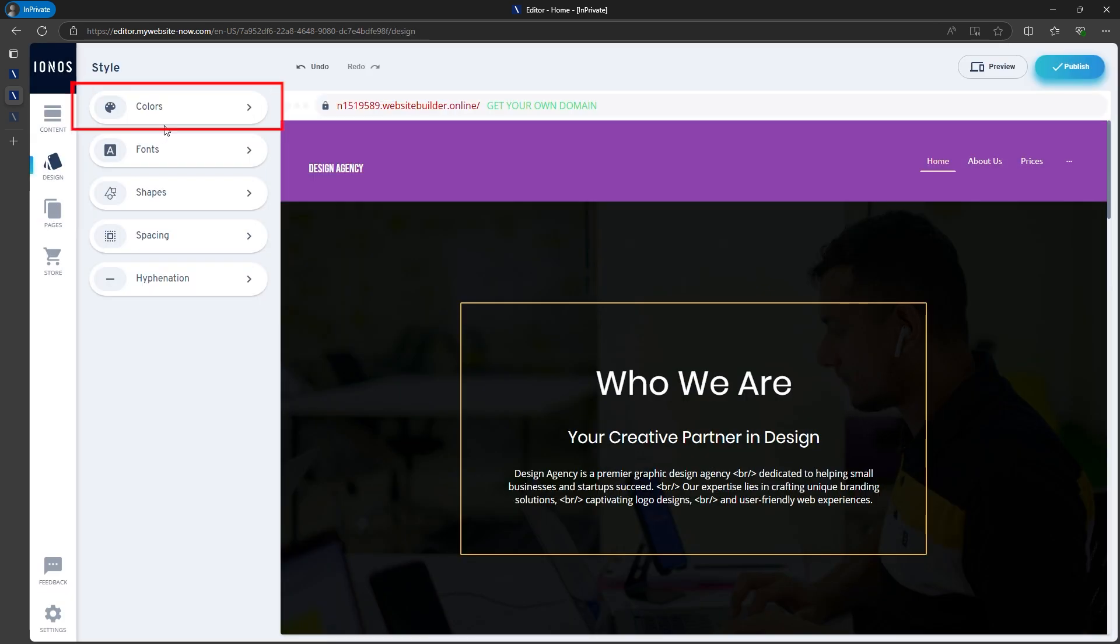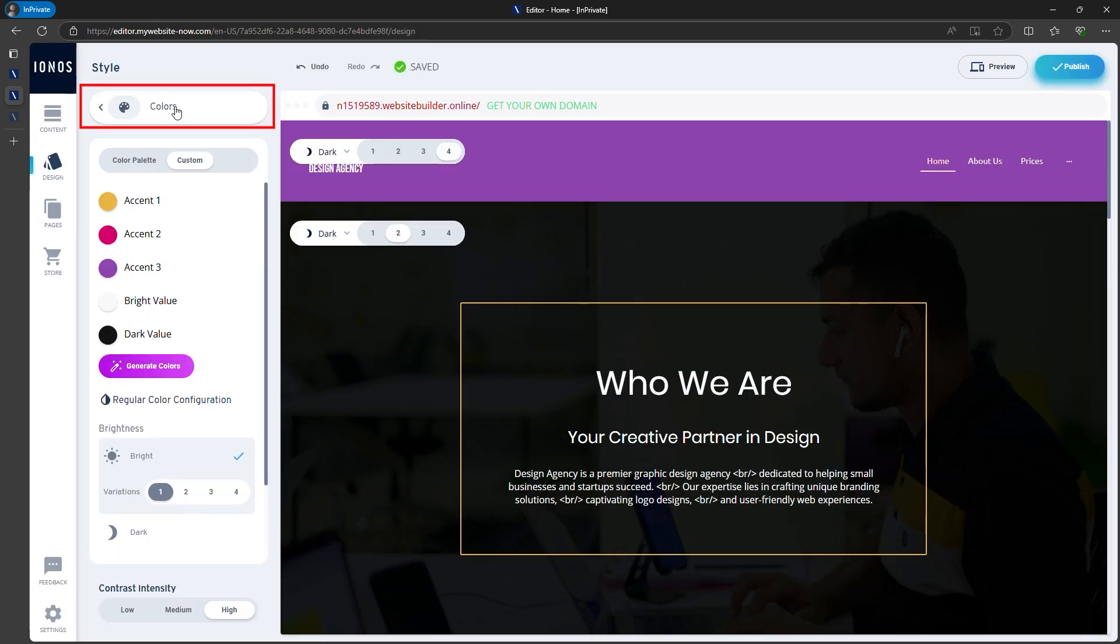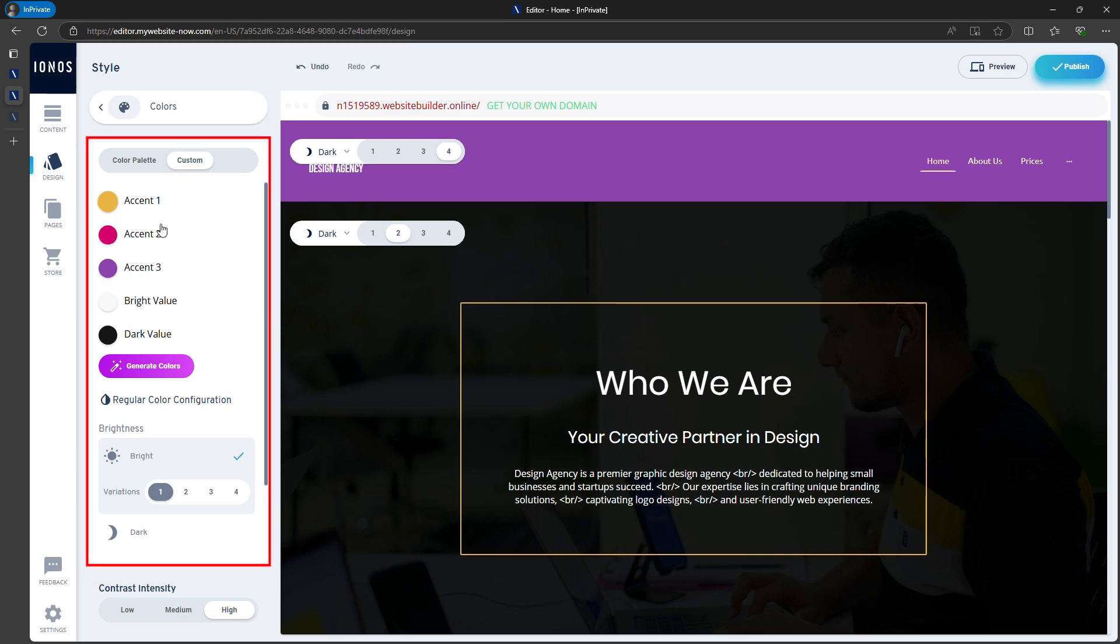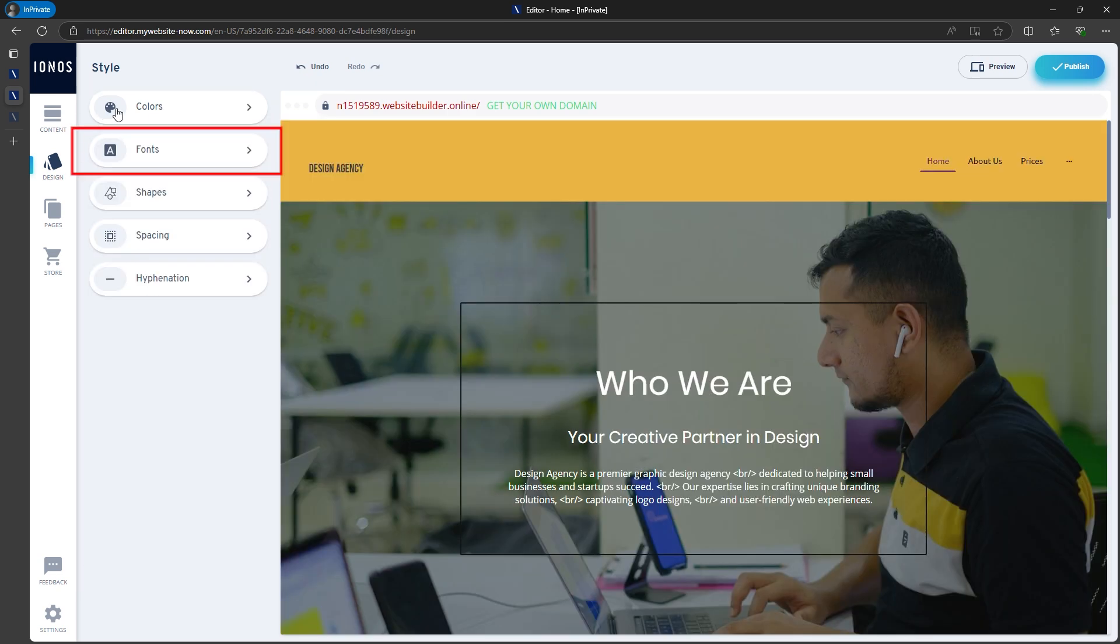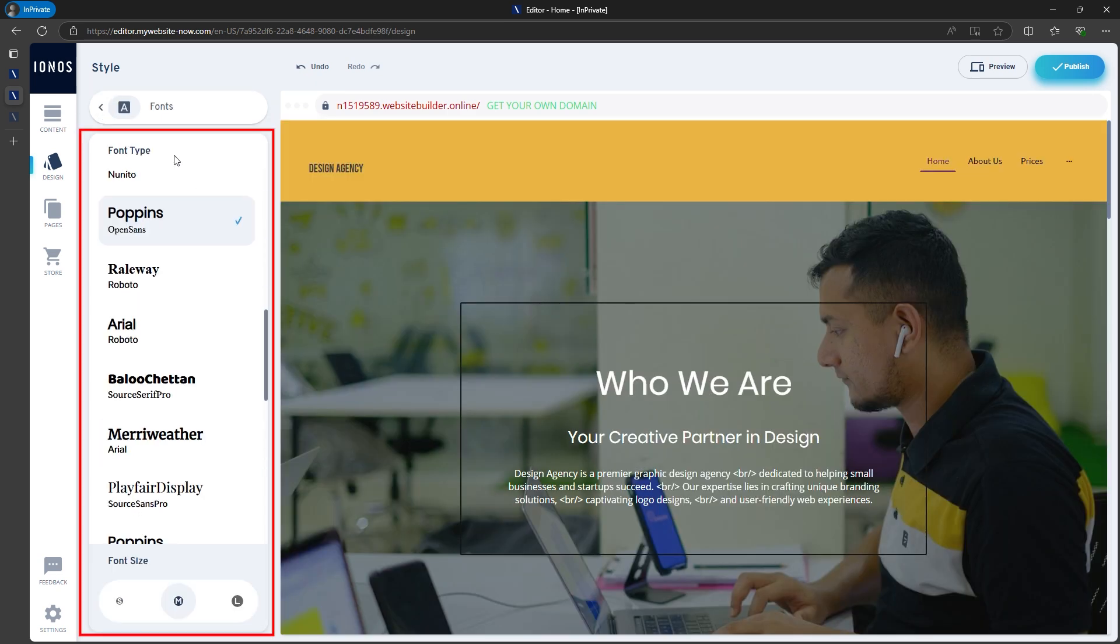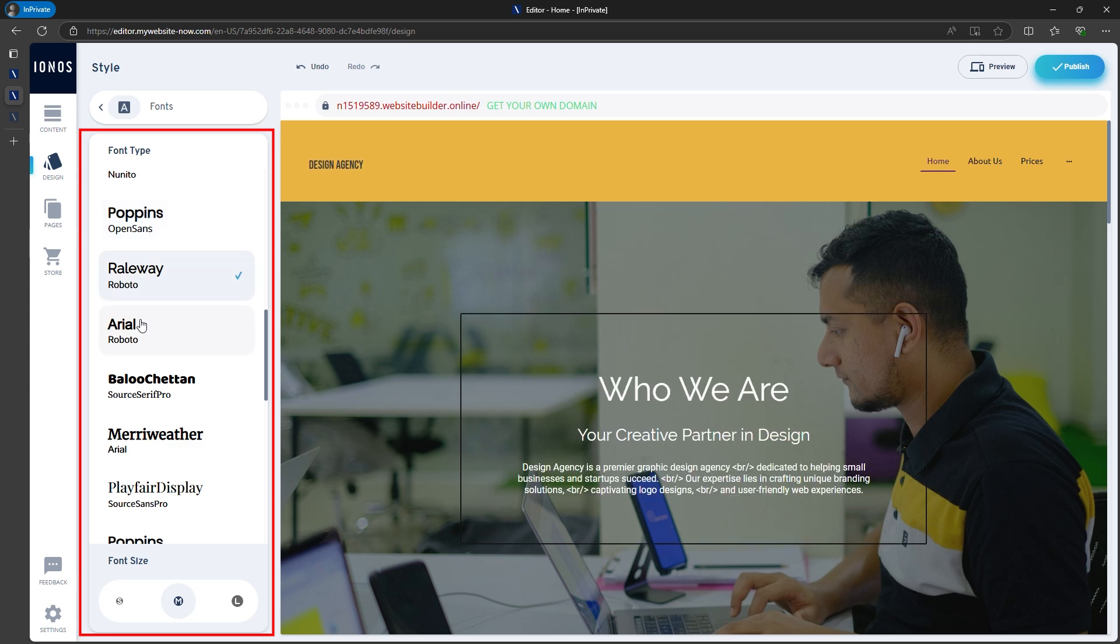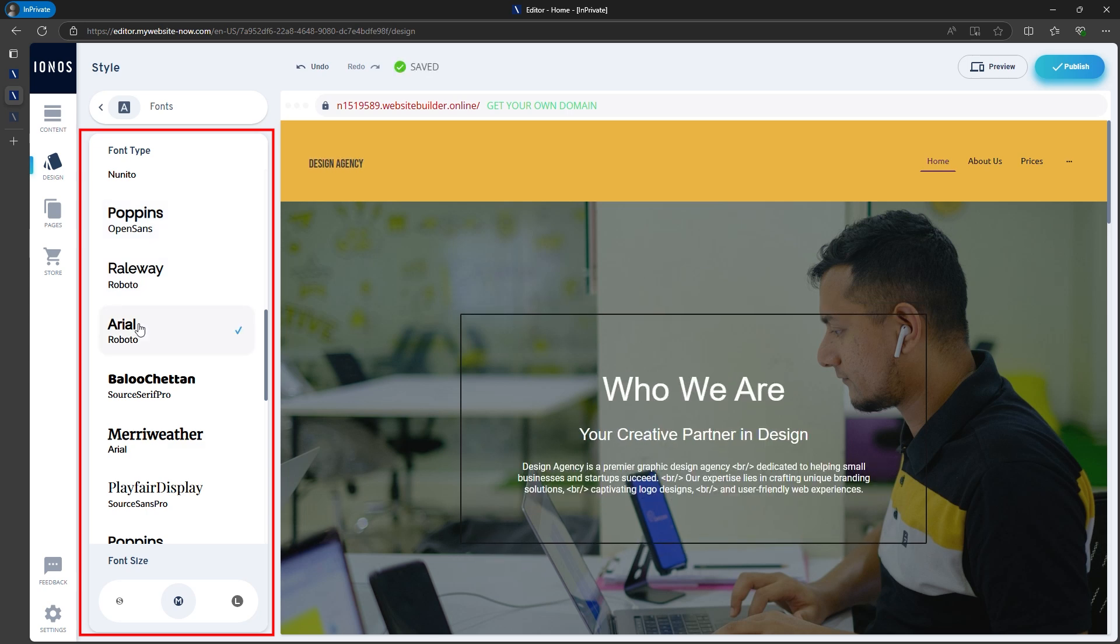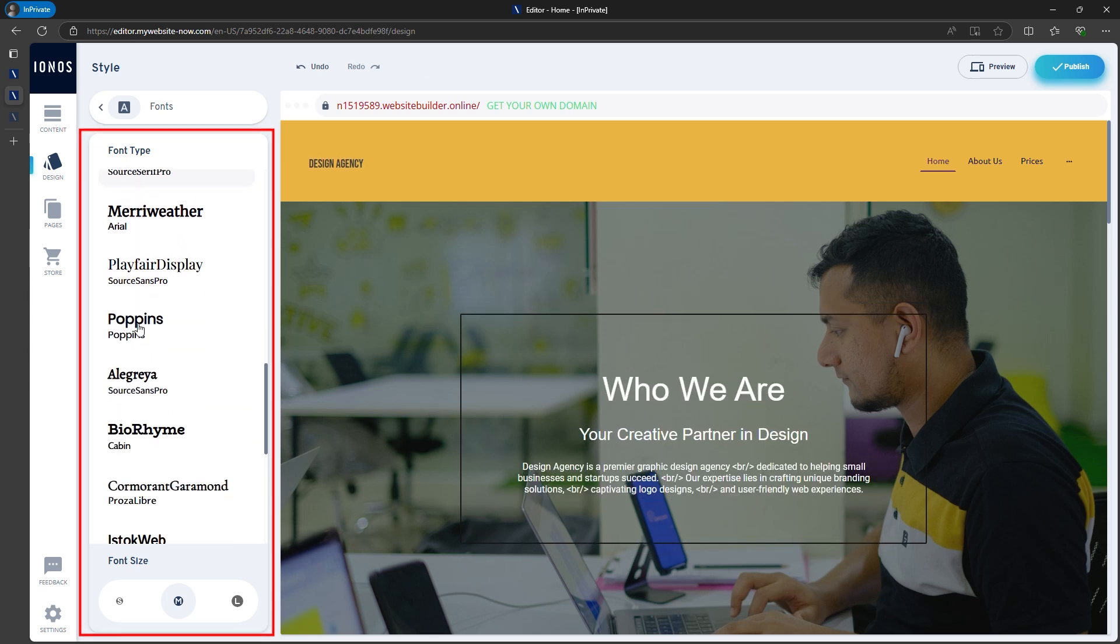Now that we've edited the content, added pages, and adjusted the design, you can also customize colors and fonts to match your branding. You can upload your logo or simply use text, which is what I'll do for now.